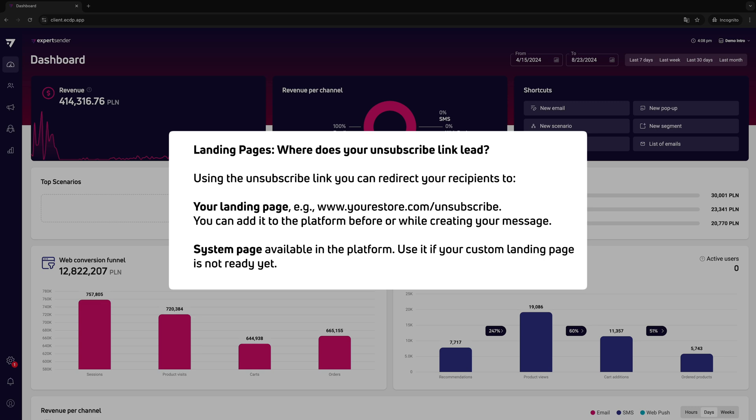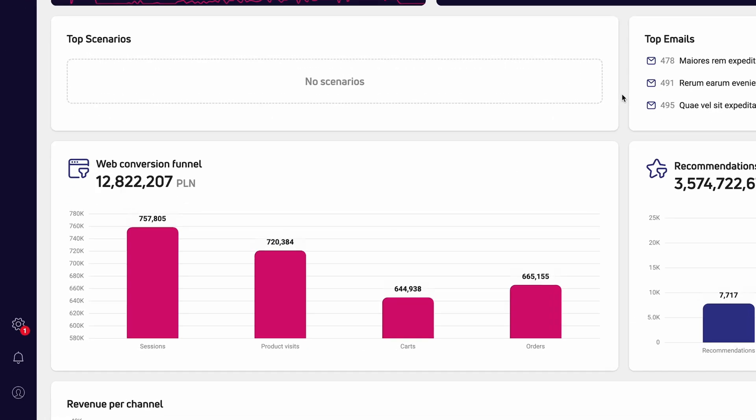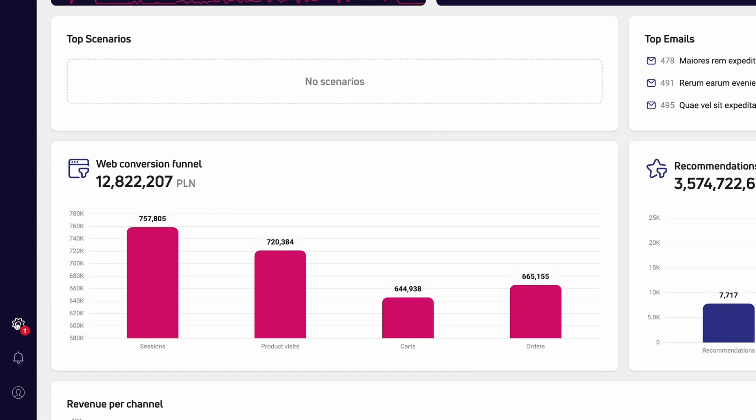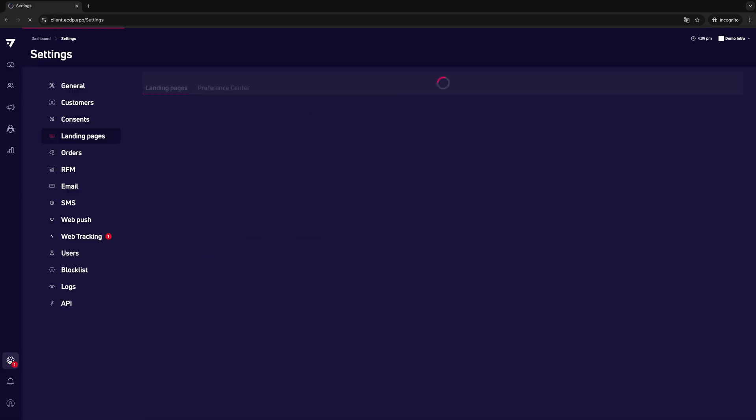You can indicate your own landing pages in two places in the platform. First, you can do it in the landing pages settings in the unsubscription pages section. Simply paste the URL there before you start creating your message. This will help you avoid having to constantly add the URL in the message editor.